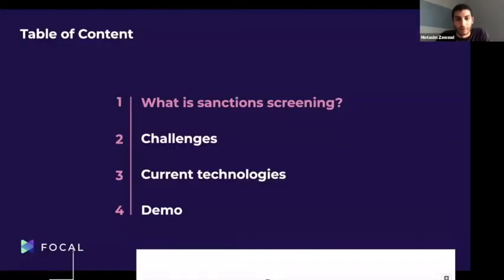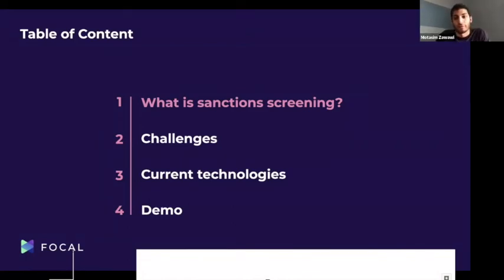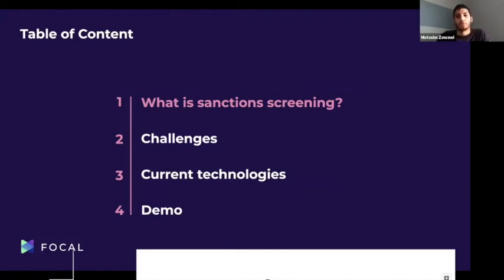The goal of this presentation is to first go through what sanction screening is, talk about the current challenges in the market and the current technologies, and then go through a demo showing how we do sanction screening in our application.